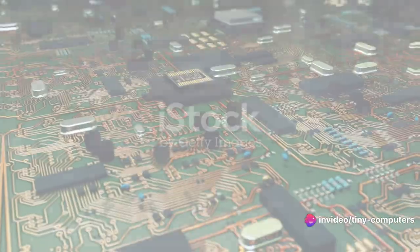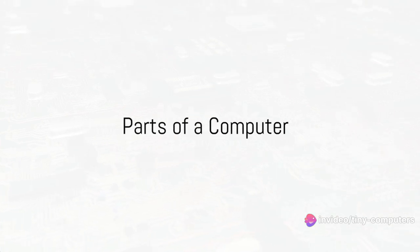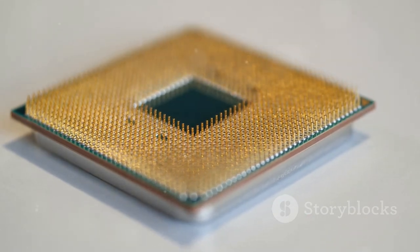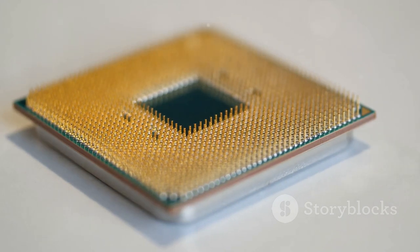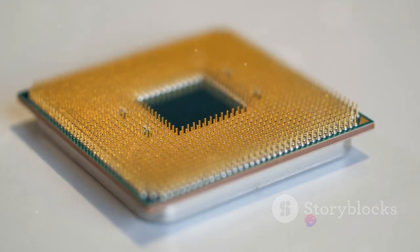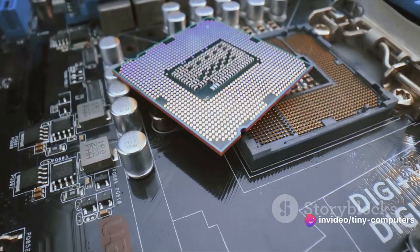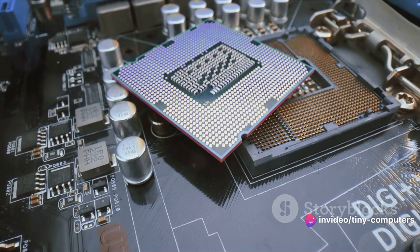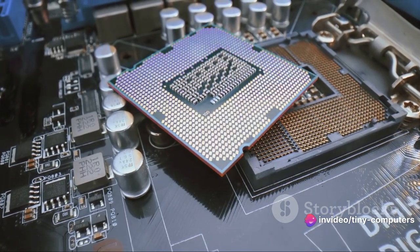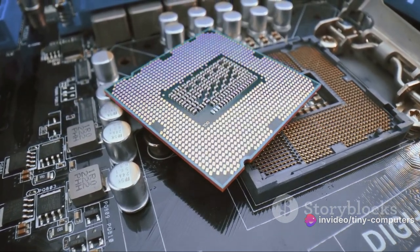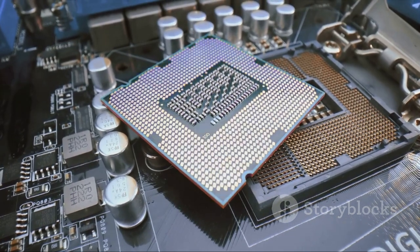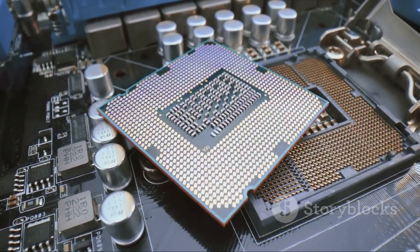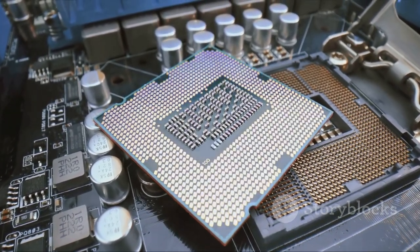Just like a car has different parts that make it run, a computer has its own set of parts, too. Let's take a closer look at these components that make a computer tick. At the heart of the computer is the Central Processing Unit, or CPU. This is the brain of the computer where most calculations take place. It's like the engine of a car, powering everything else.